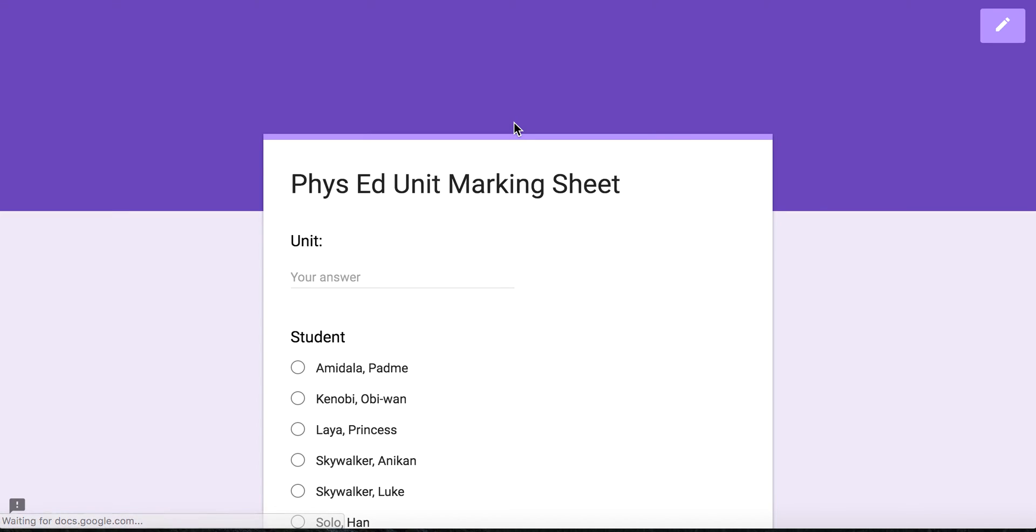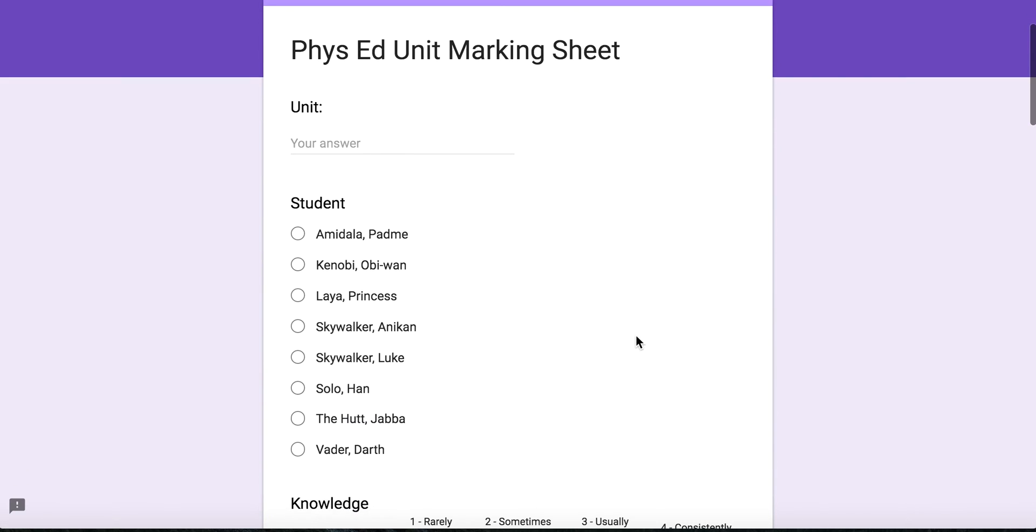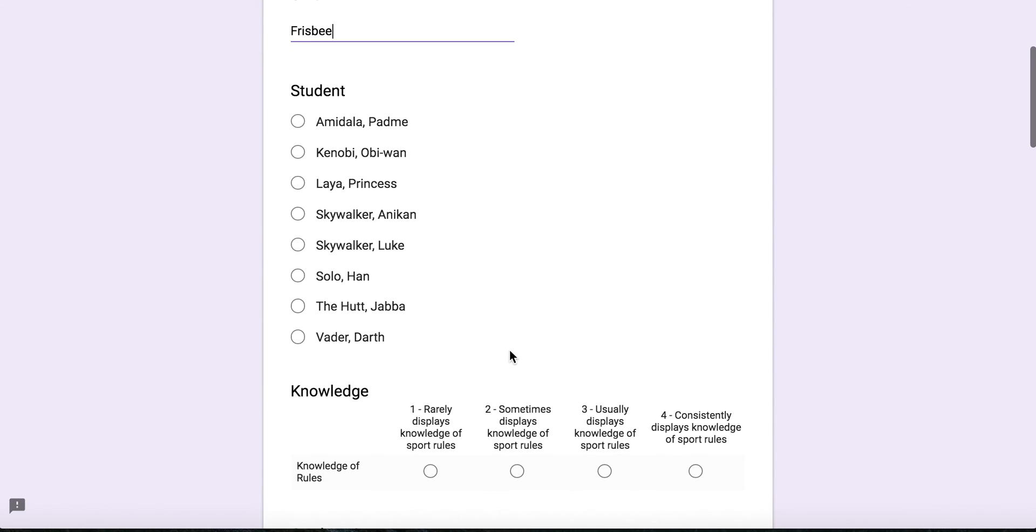So preview. You'll see the marking sheet. I can type in whatever unit I want. So let's say this is for Frisbee. I can select, let's say we're marking Java the Hutt.